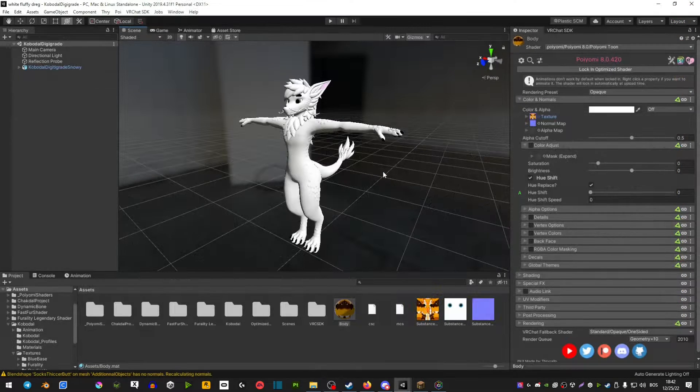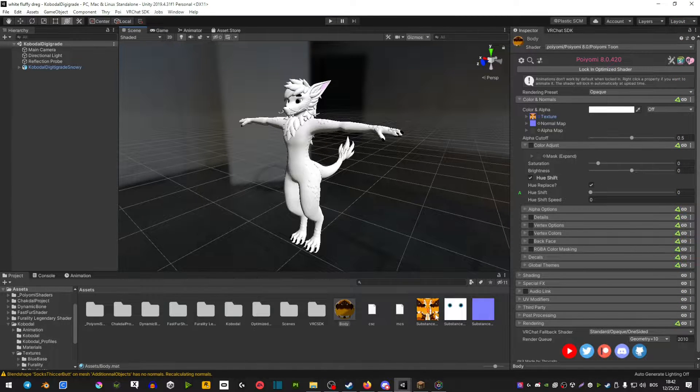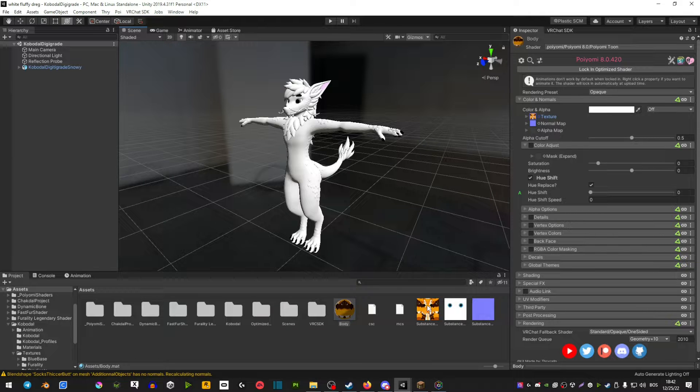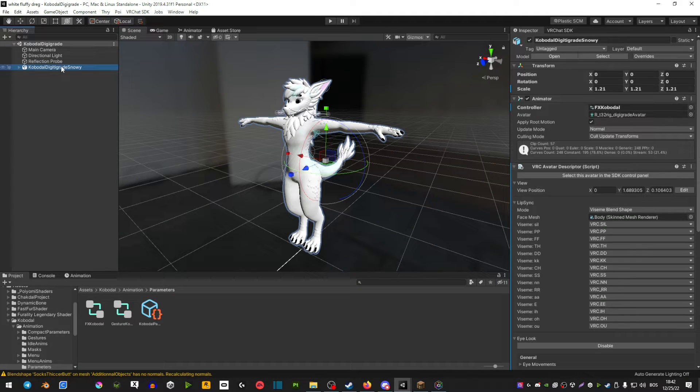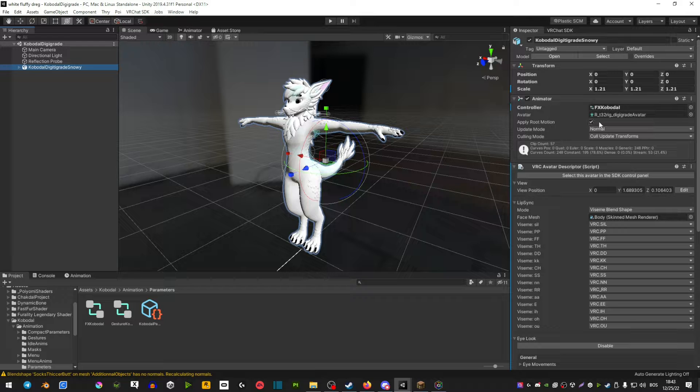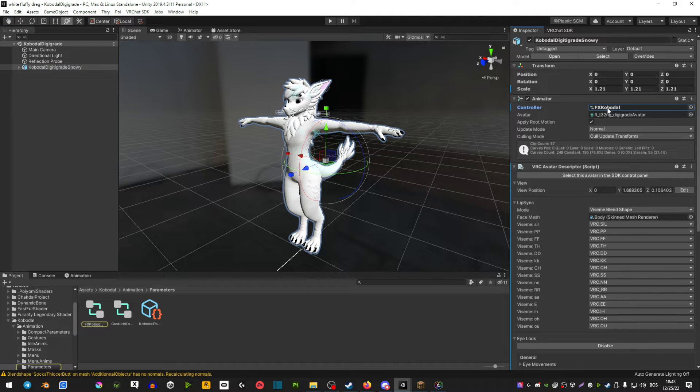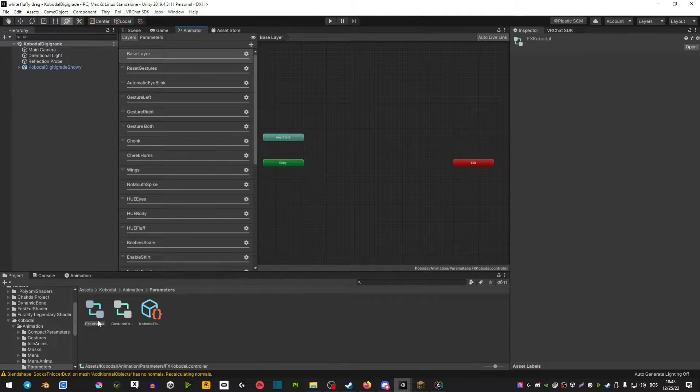First, you want to drag in your second set of textures in Unity and make a material. Next, click on your avatar. On the controller on the right side, select this and then select this one.